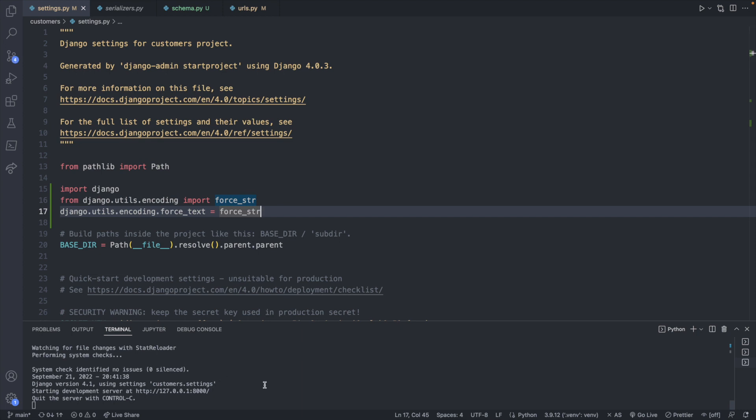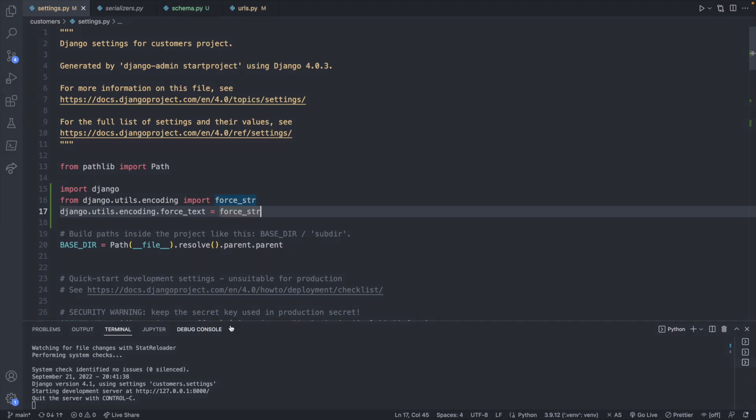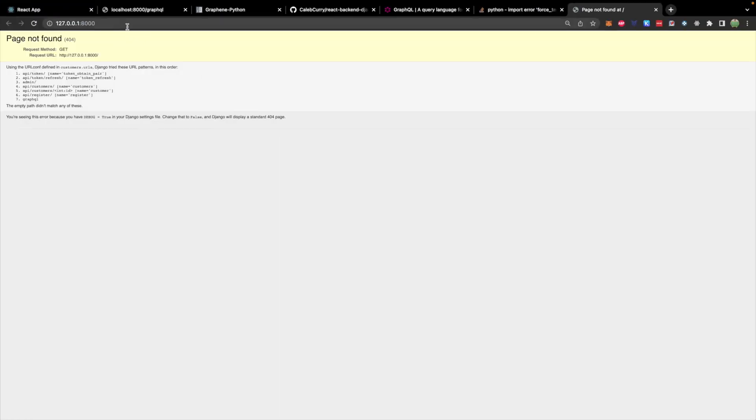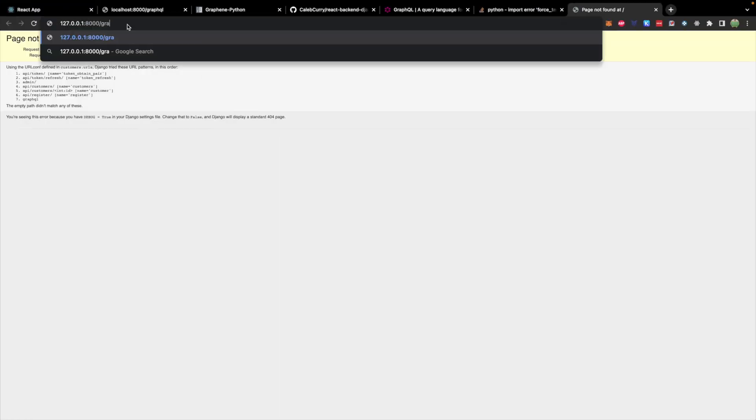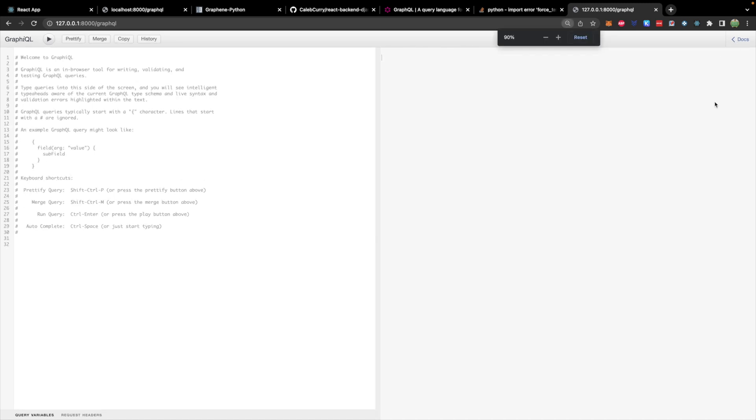And you see we're no longer getting an error in the terminal. Hopefully in newer versions, you guys don't run into this problem. Shout out to this answer here, which gave that solution. Now, since our server is working, we should be able to open our server and visit the GraphQL endpoint. We get the graphical interface and you can hit this docs button up here in the corner.